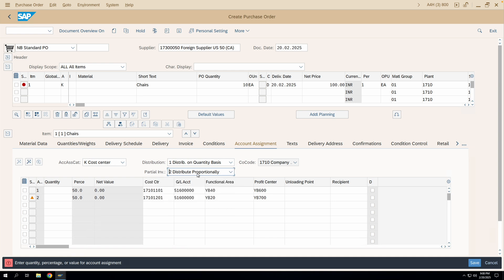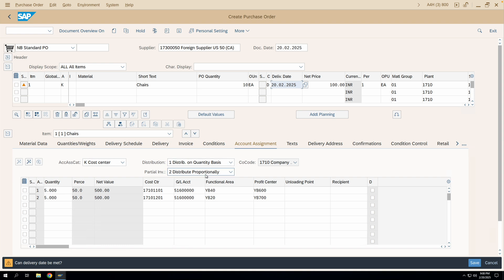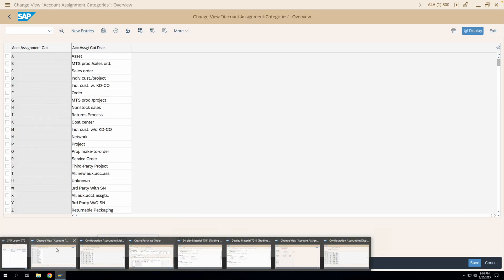The partial invoice indicator 2 — meaning apportion IR quantity to GR quantity proportionately — also gets determined from the account assignment category. In the purchase order screen, 'Distribute Proportionally' is selected by default. Both the distribution indicator and partial invoice indicator get defaulted from the account assignment category configuration, but you can change them as per your requirement.